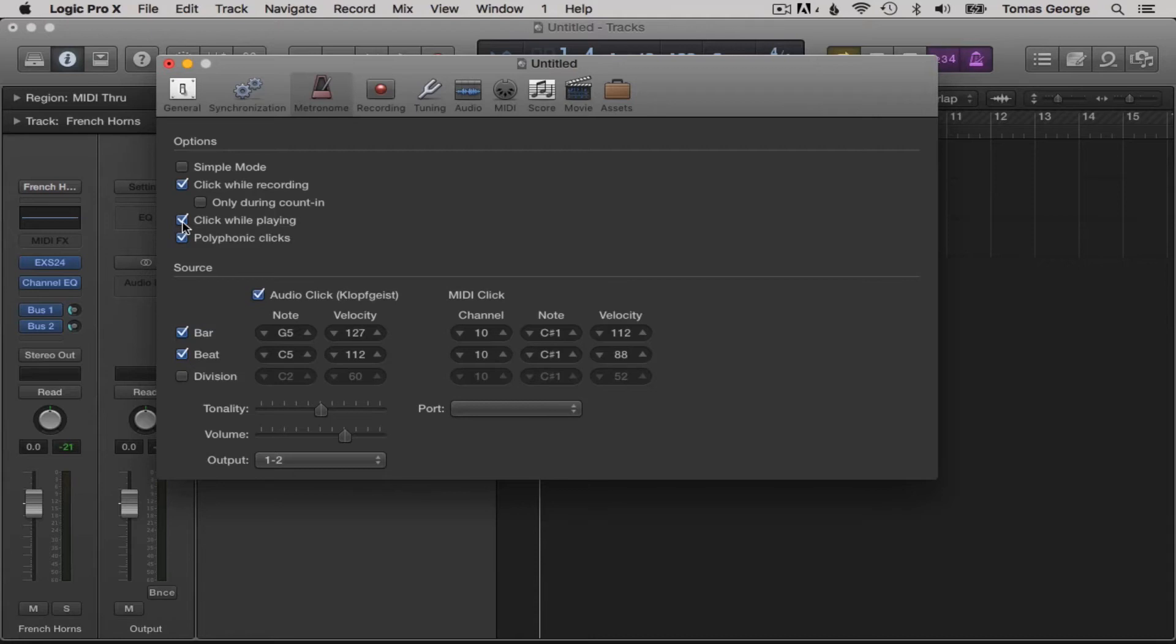Sometimes however, you might want the click while playing box checked just so you can check rhythmical instruments along with a click.